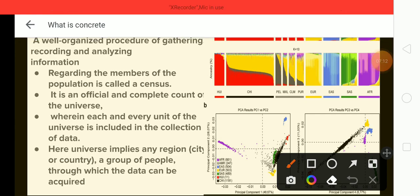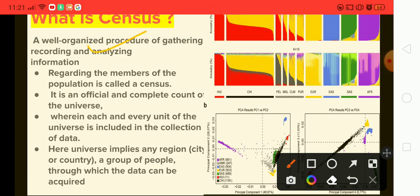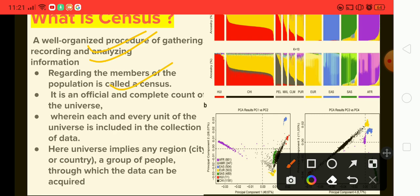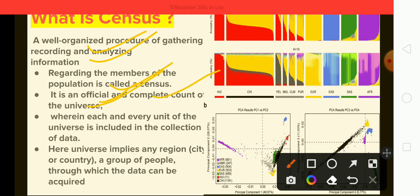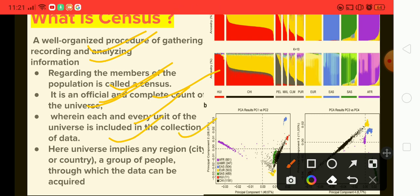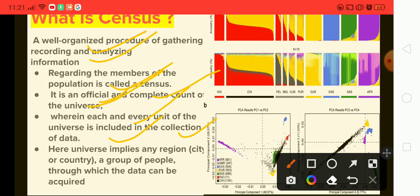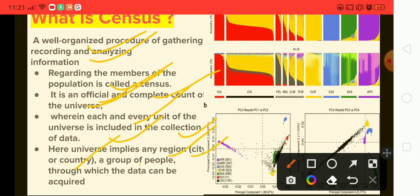Census is a well-organized procedure of gathering, recording, and analyzing information regarding the members of the population. Census is an official and complete count of the universe, wherein each and every unit of the universe is included in the collection of data. Universe implies any region, city, or country — a group of people through which data can be acquired.